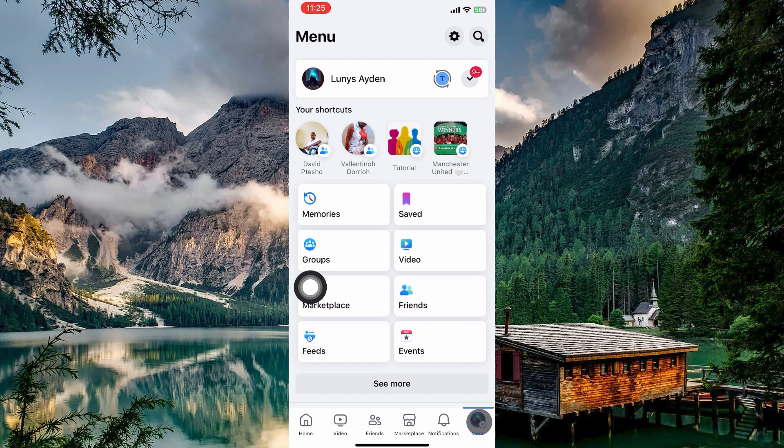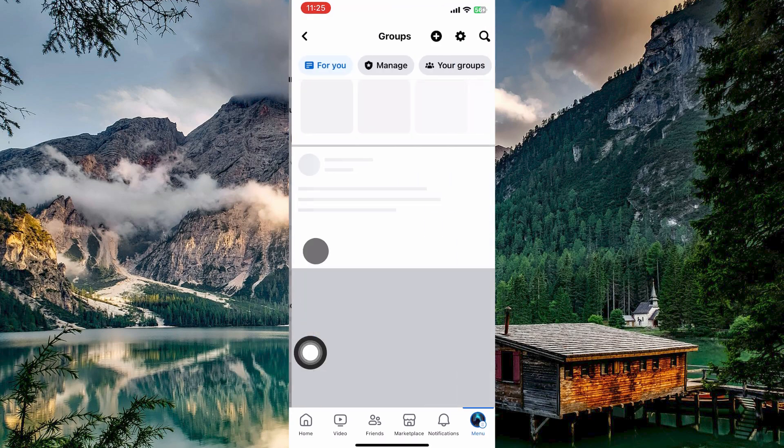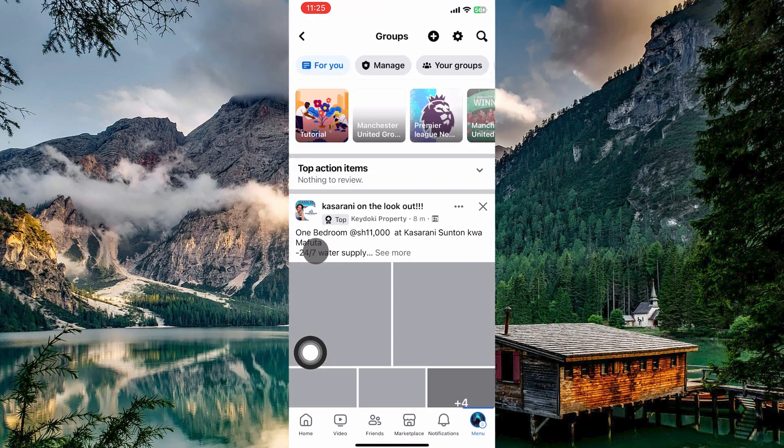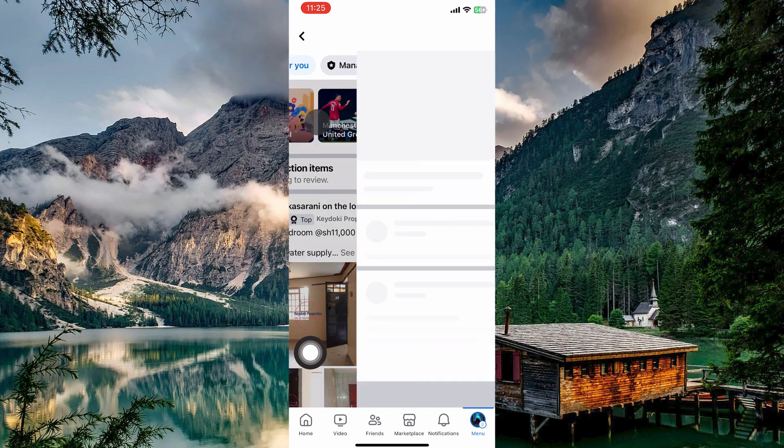Within the menu, find the Groups section. Tapping on Groups will likely display a list of all the groups you're a part of. Now, identify the specific group where you want to post anonymously. Once you've spotted your target group, tap on it.